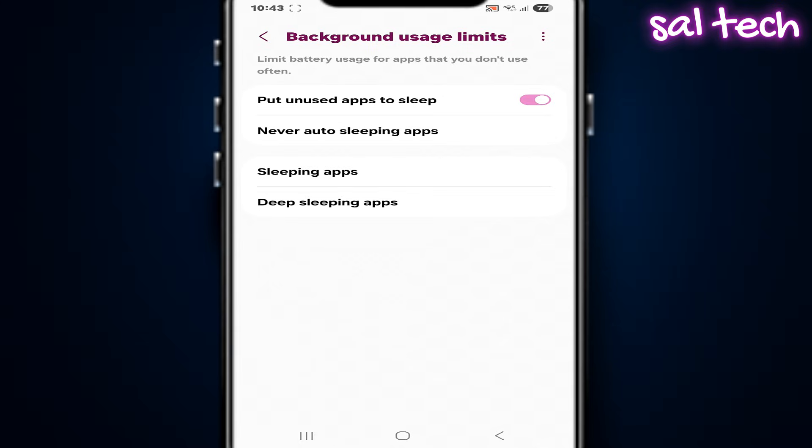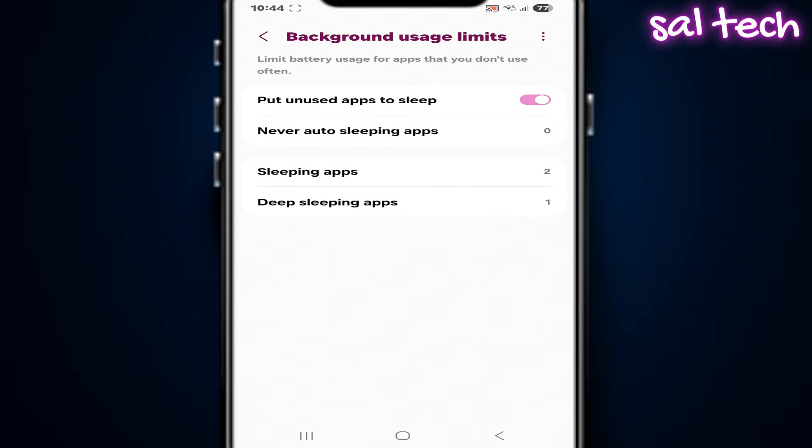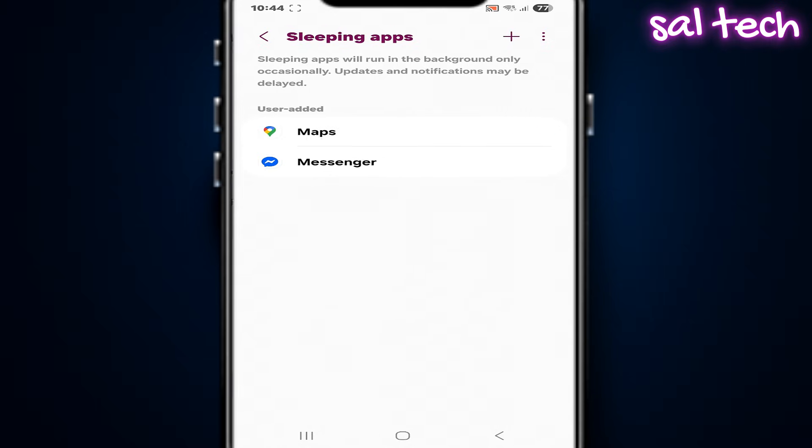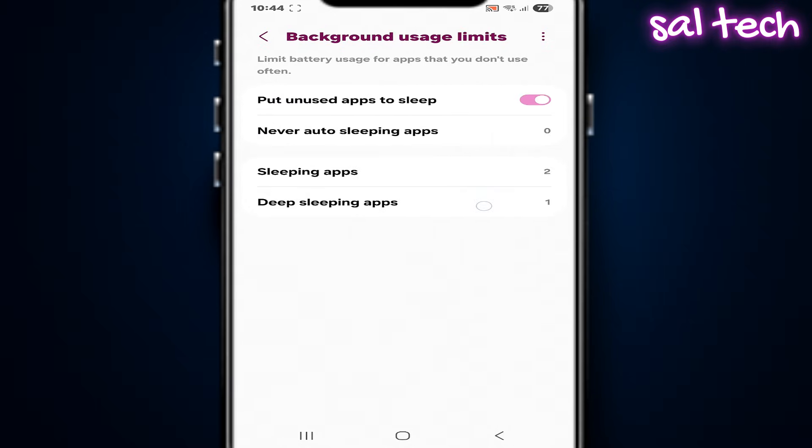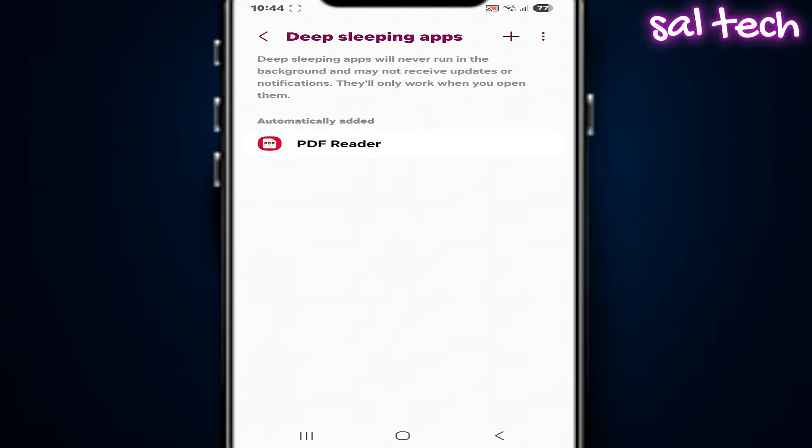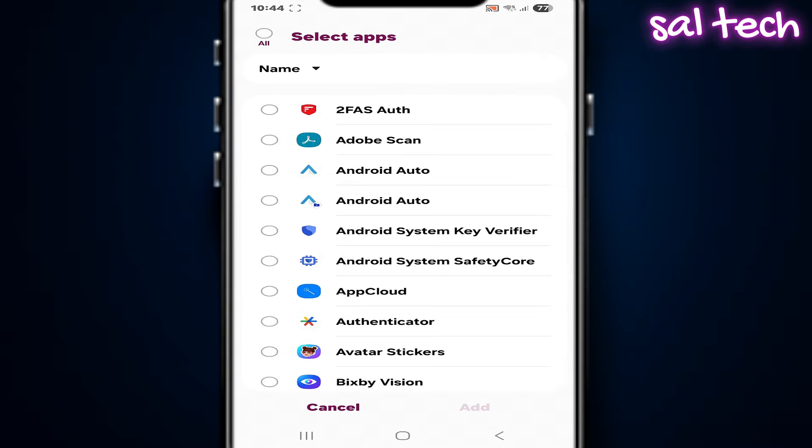Which results in important apps opening faster, everything else calming down, the phone feeling like it knows you. Always enable the option: put unused apps to sleep. The phone will automatically classify apps based on your usage pattern into sleeping apps and deep sleeping apps. You can also manually add apps to the list or remove them.